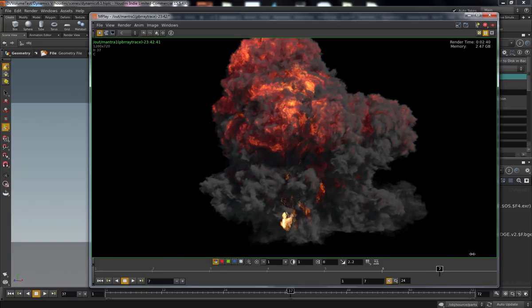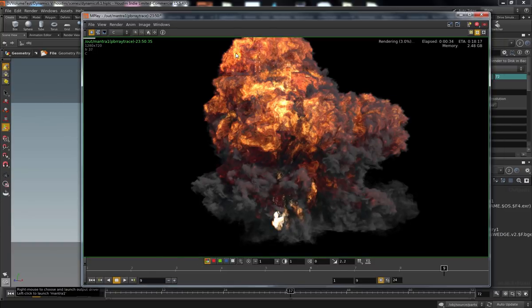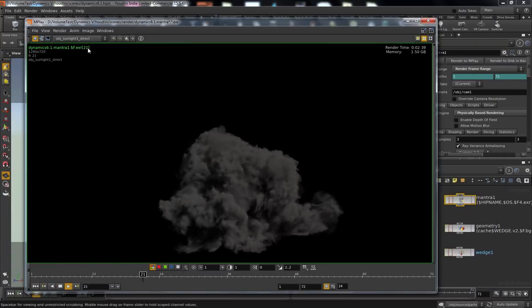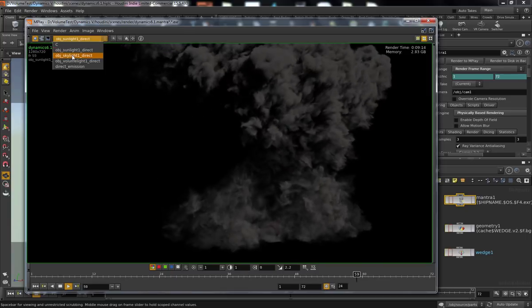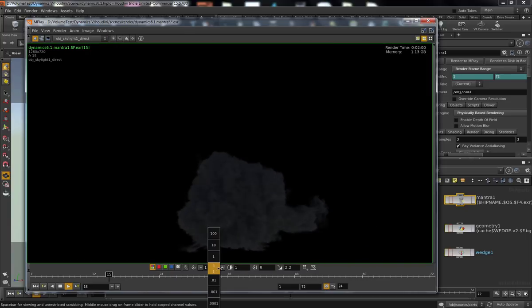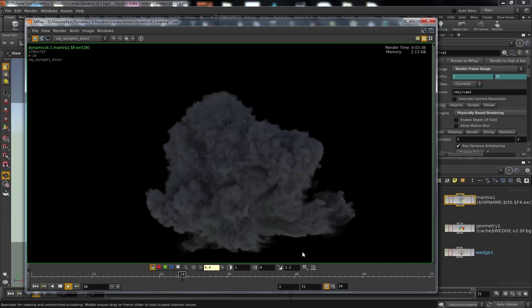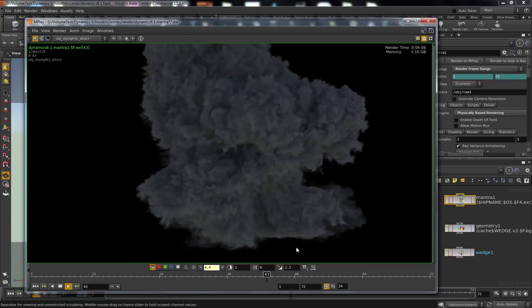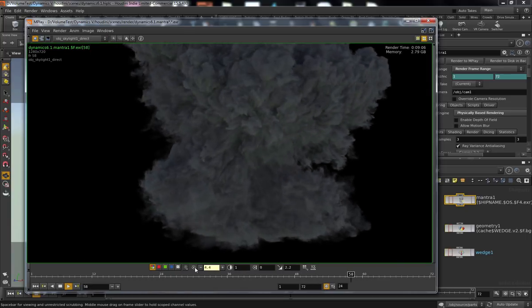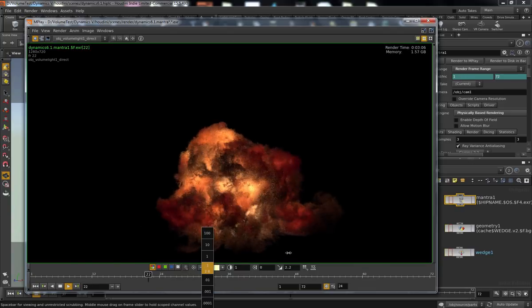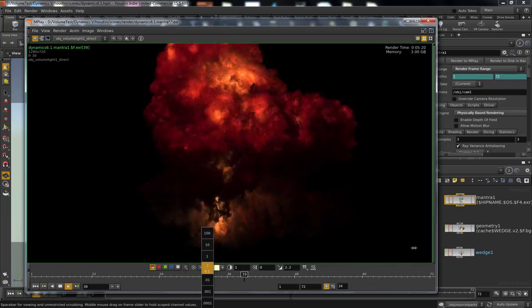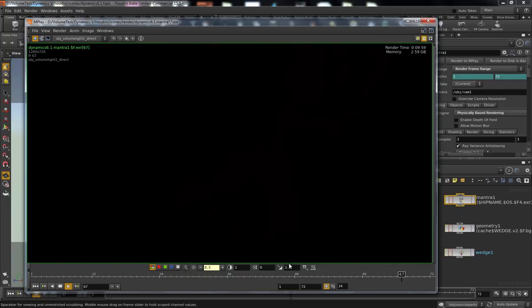We'll deal with noise and things again, but more importantly, I want to show you some production tricks that I use to go beyond the pyro defaults and really make your explosions look pretty awesome. And once we have those renders,